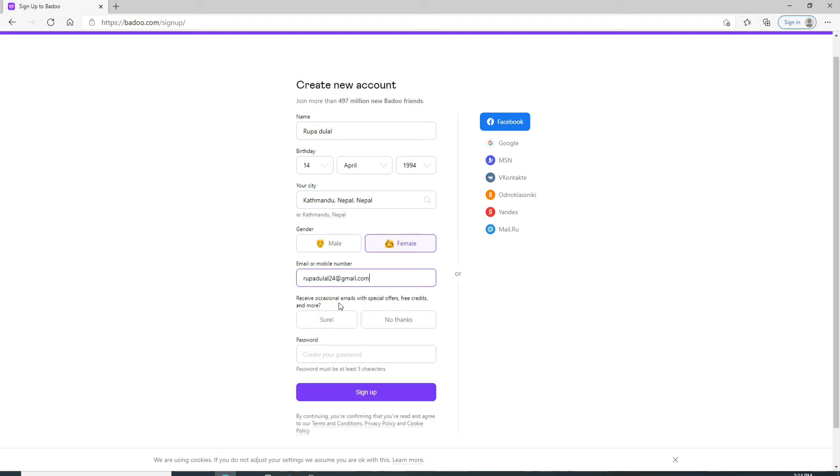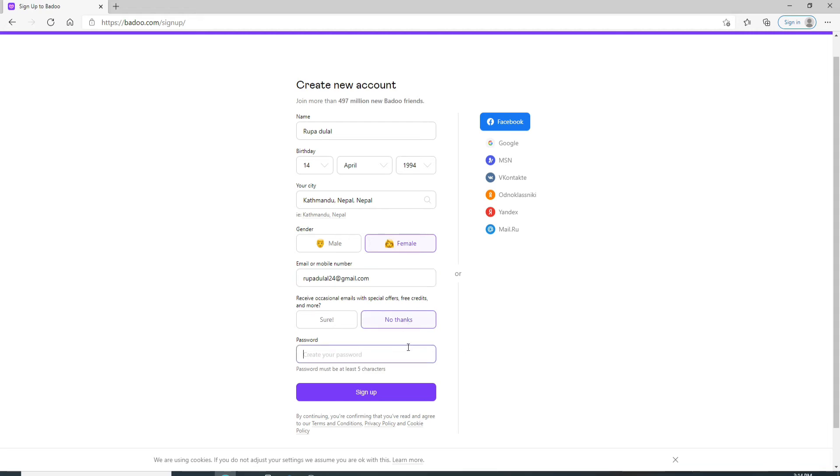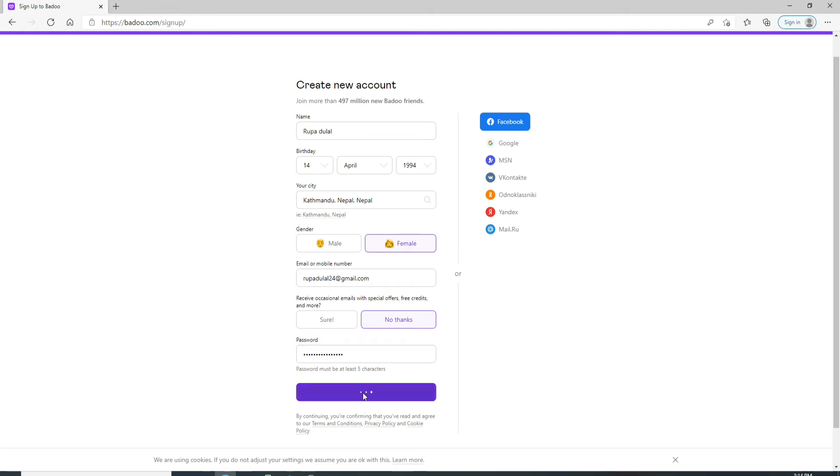If you want to receive occasional emails with special offers, free credits, and more, then click on sure. If not, click no thanks. On the next row, create a password for your account. After you enter the password, click on the sign up button.